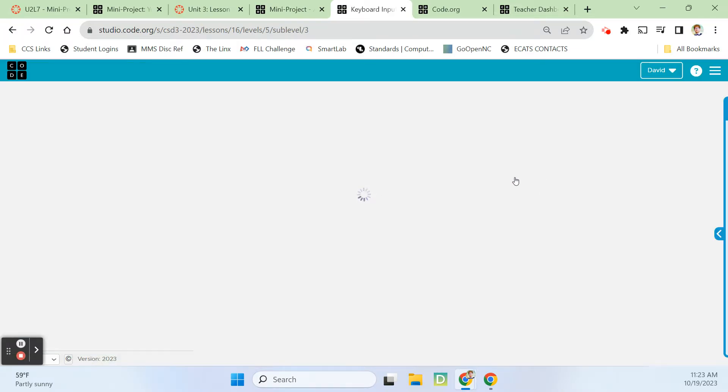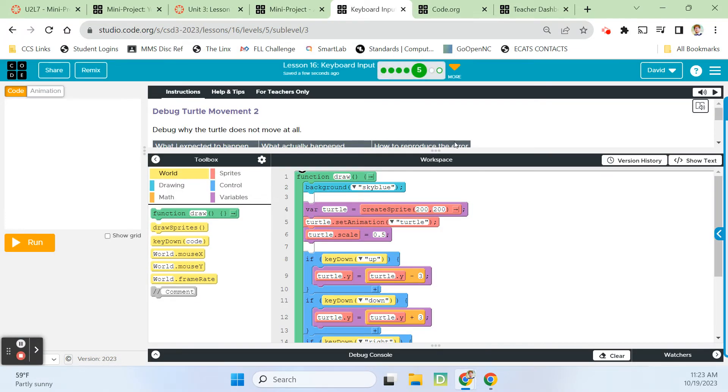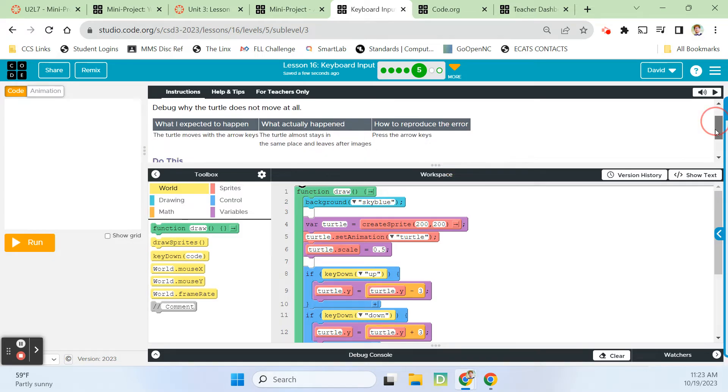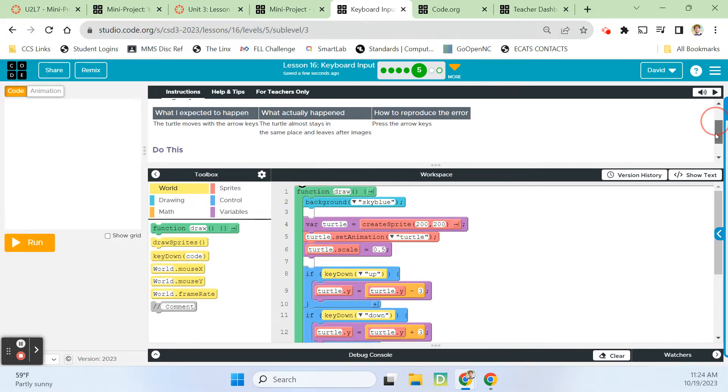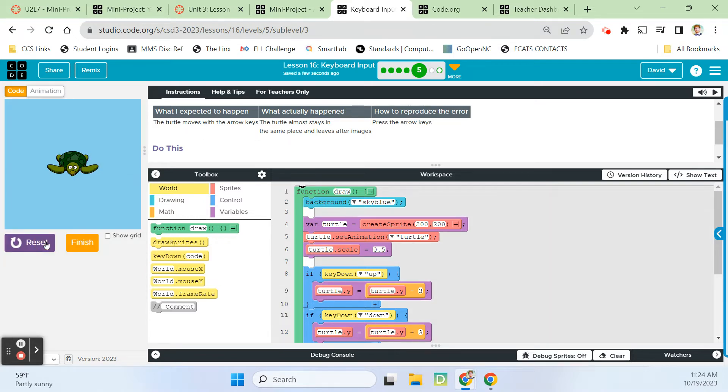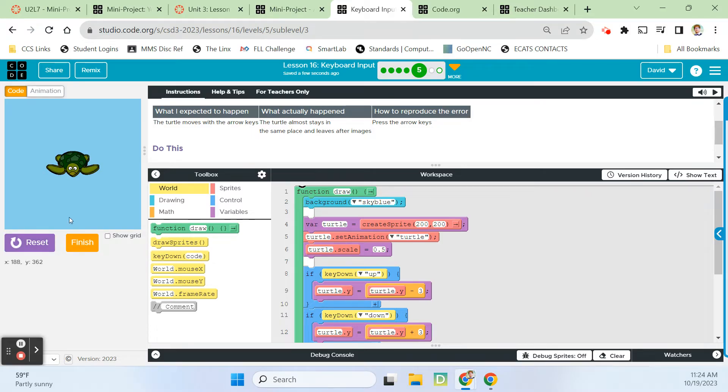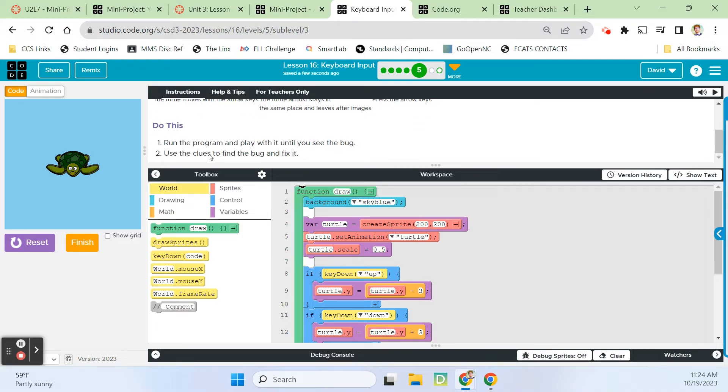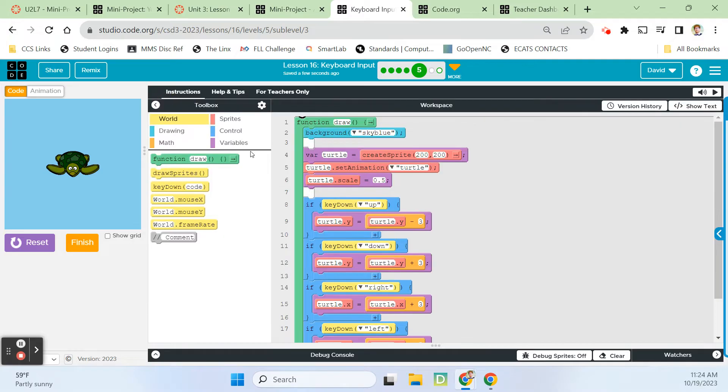Debug the turtle movement two. Let's see if part two is as good as part one. Usually the sequels aren't as good. The turtle almost stays in the same place and leaves after images. Press the arrow keys to produce the error. Run the program, play with it until you see the bug.